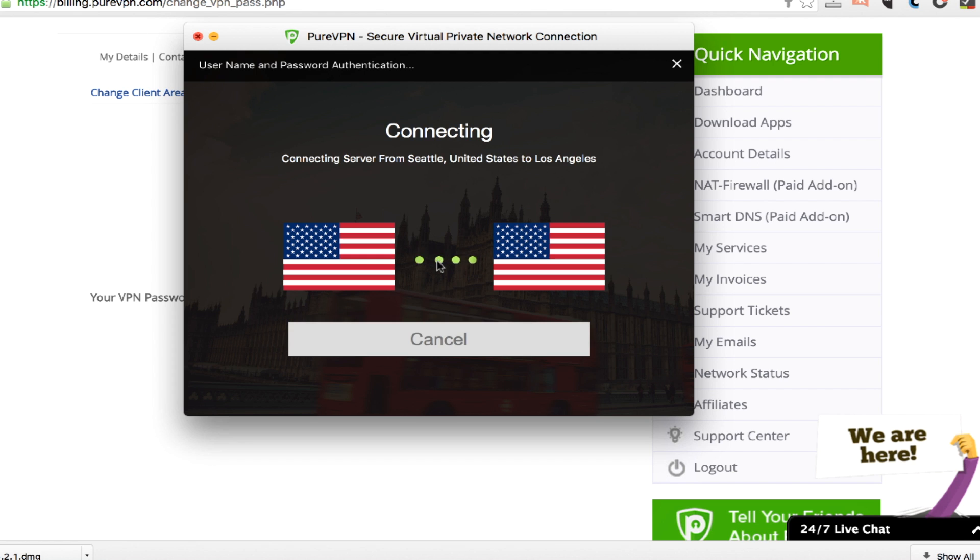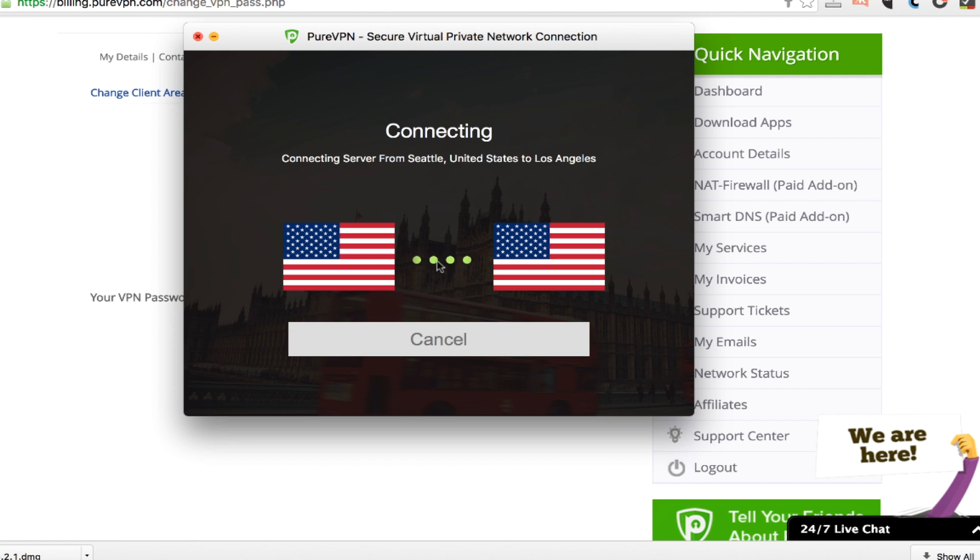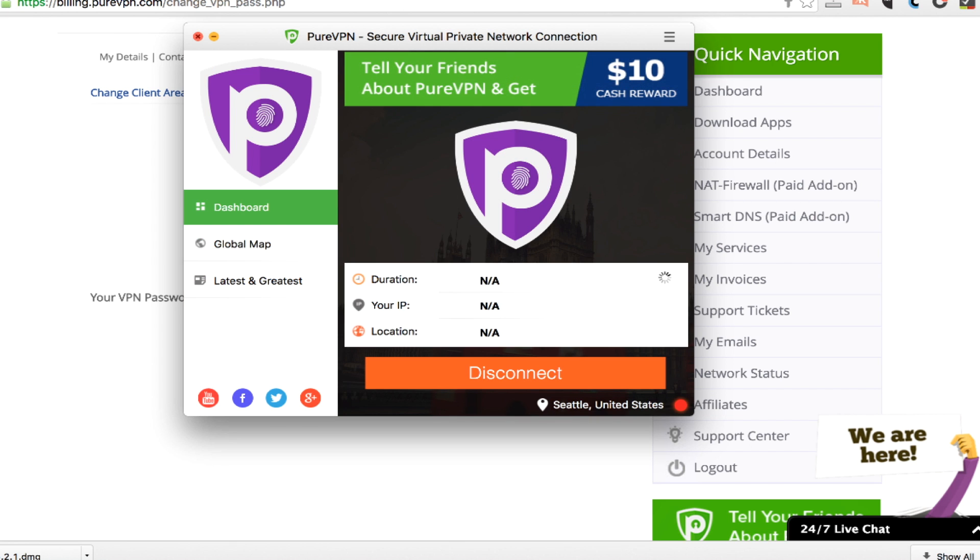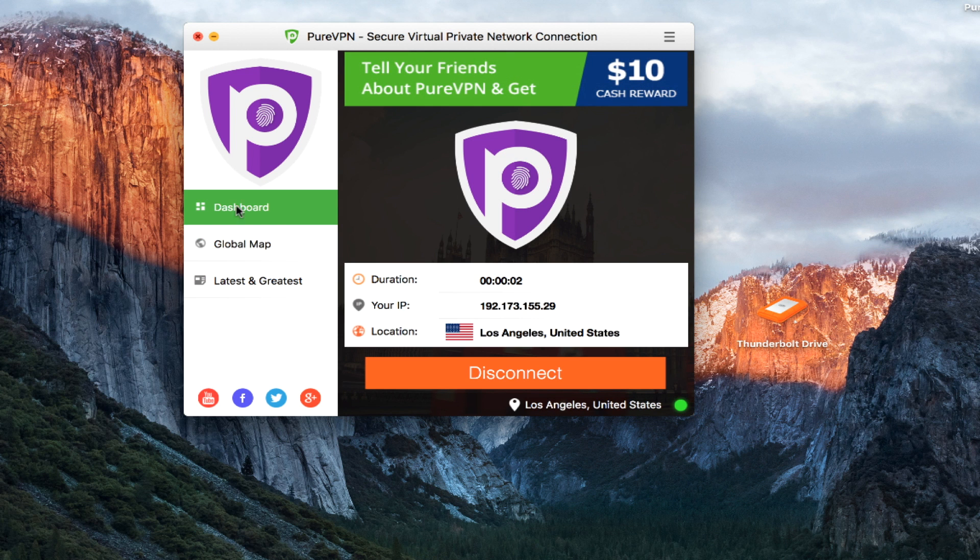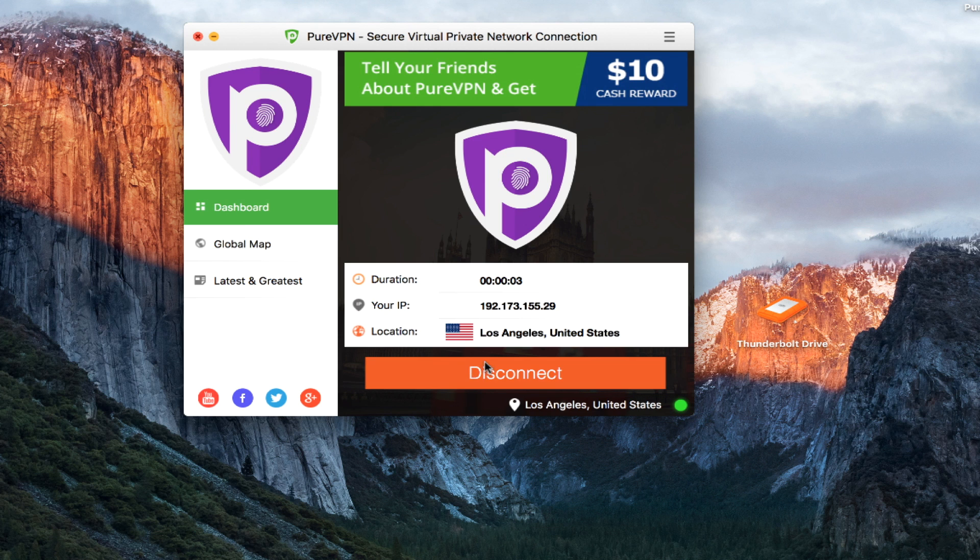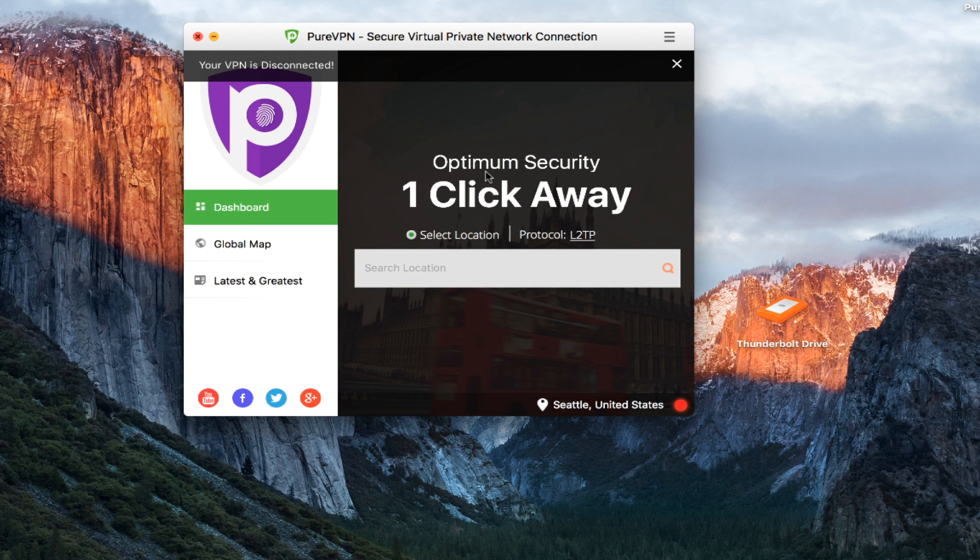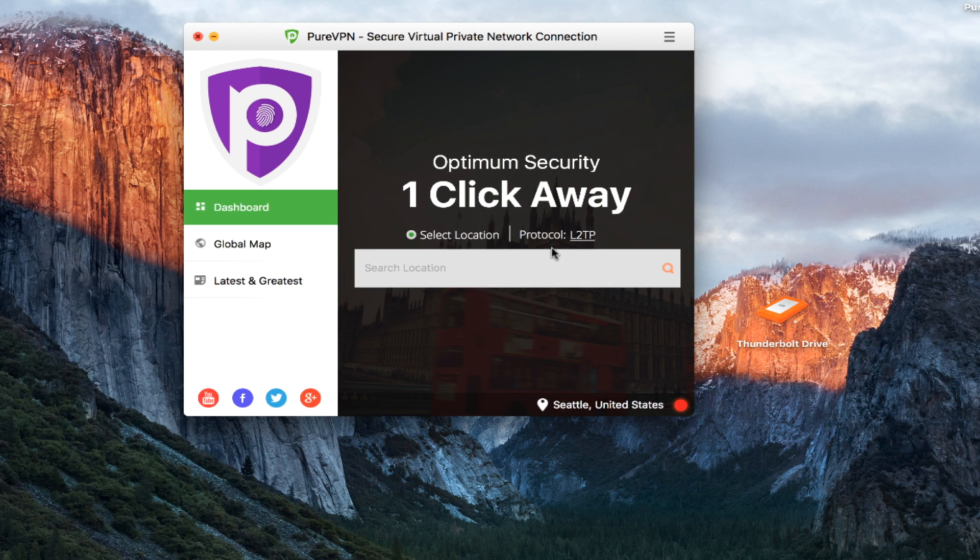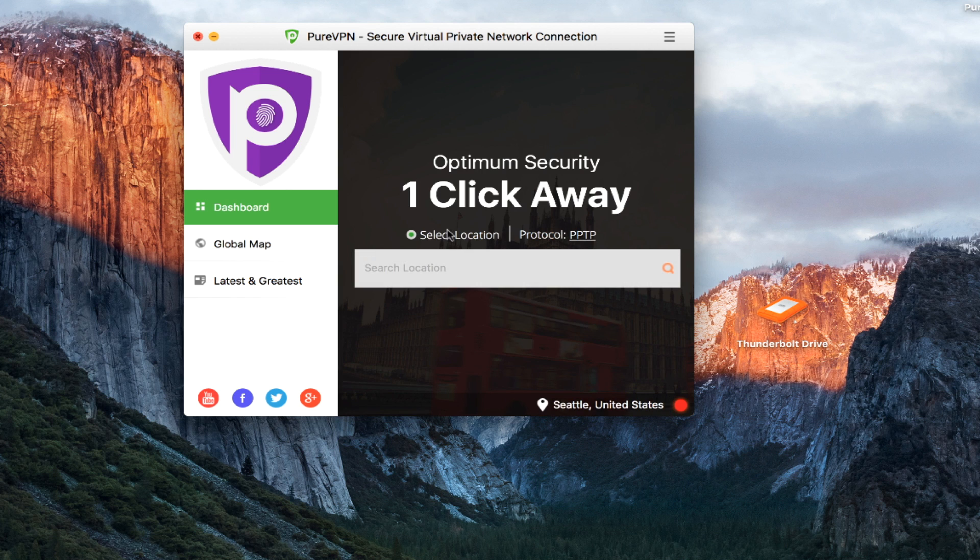And after a few seconds, it will connect to the Los Angeles server from where I'm at in Seattle right now. Once I'm connected, it's going to show me my IP. It's going to show me the duration. I can click disconnect, and I can change the protocol right here on the front of the software.